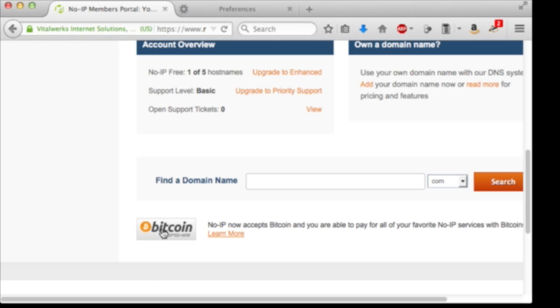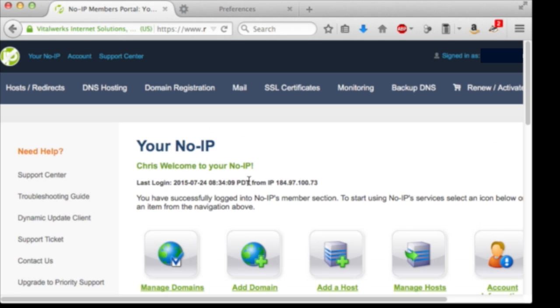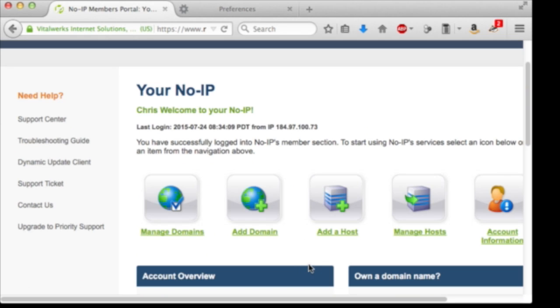Hey, noip takes Bitcoin. There are some conveniences provided with a paid account, but for what we're doing, we can use a free account. What we want to do is add a host.